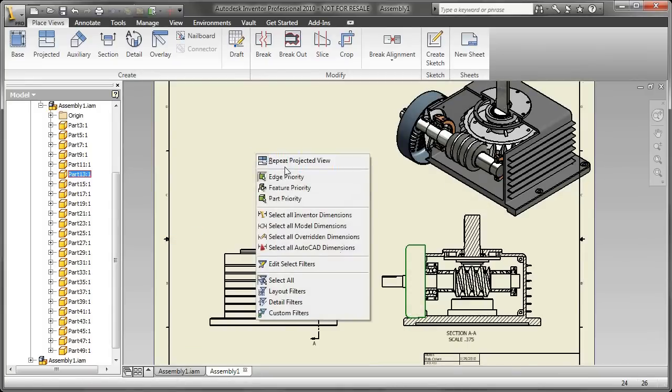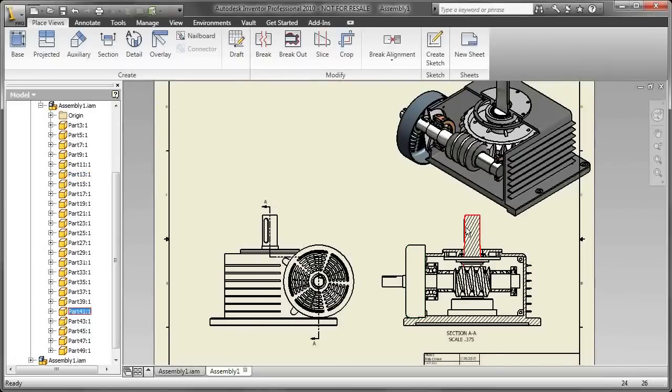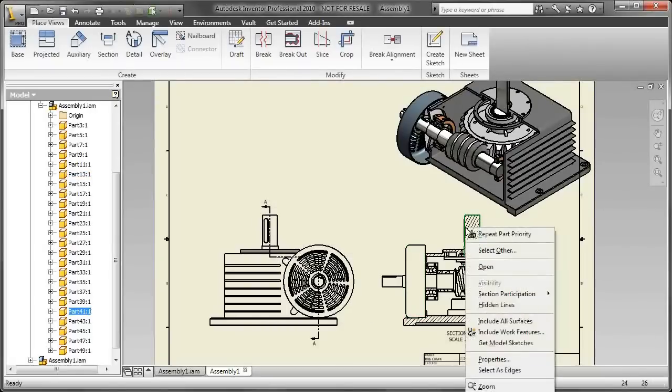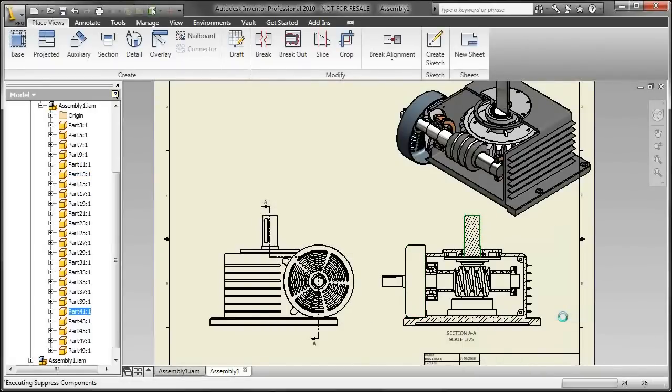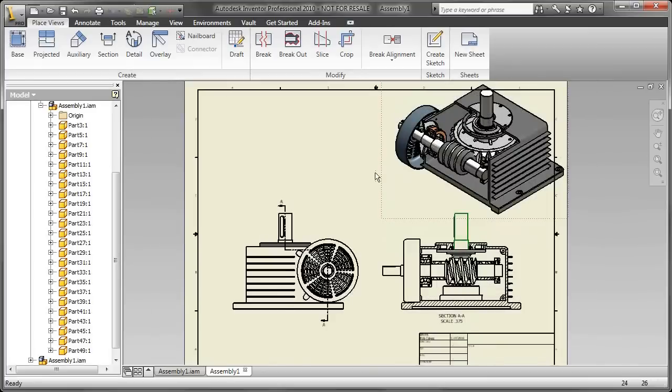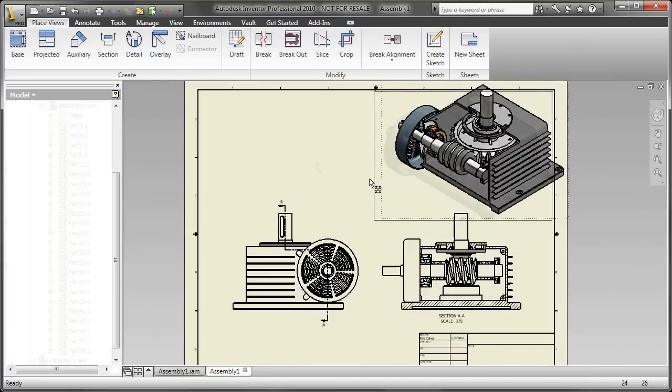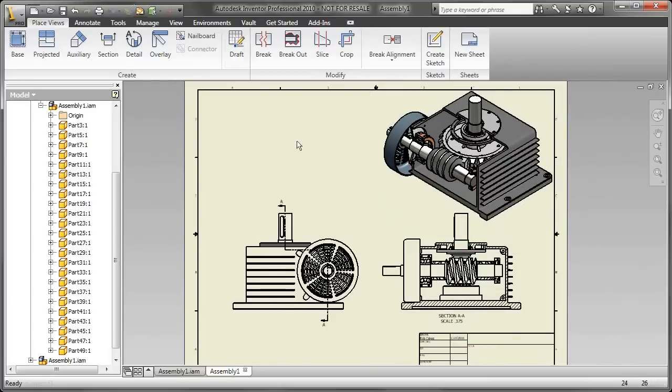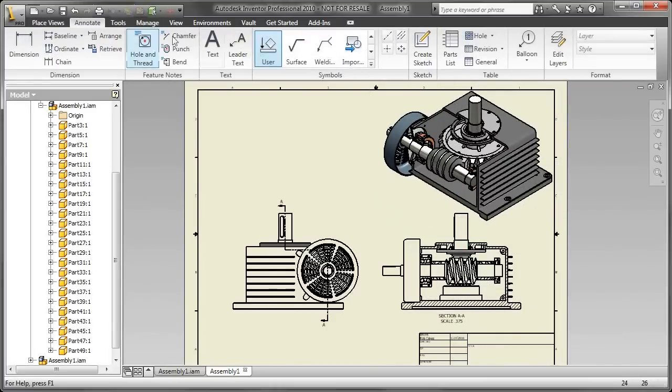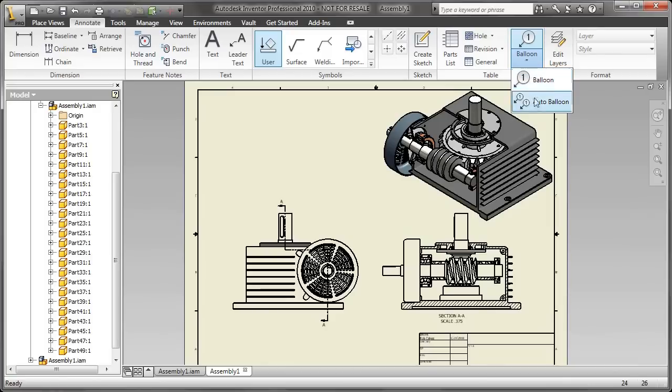Now there's another way to do it. If you do a shift right-click, that's your selection priority, and there you can just go right to the view and right-click rather than going through the browser. Right-click on the parts that you don't want and tell it not to include the section.